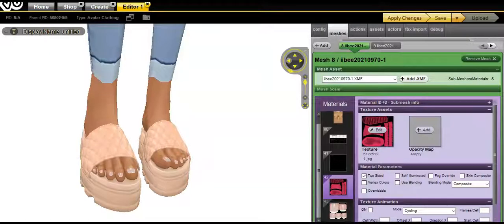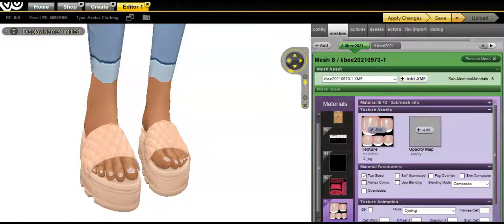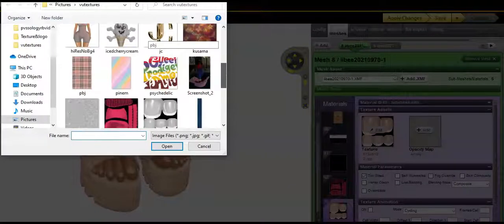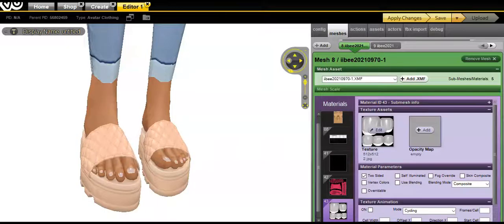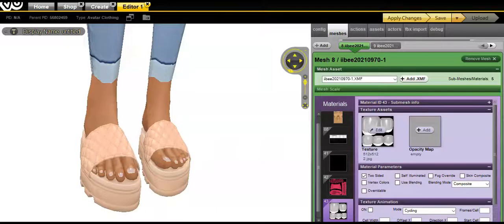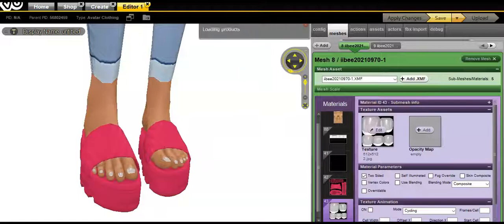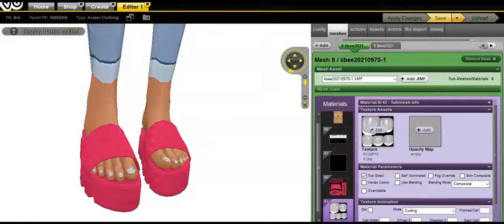And now I'm going to change the texture. And then I'm going to do the same with the nails and apply changes. So that's what it looks like and save.